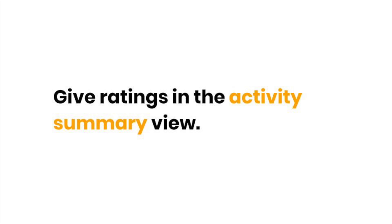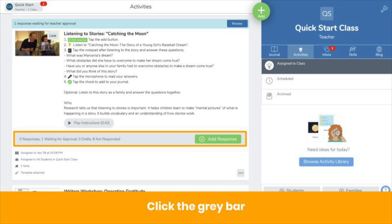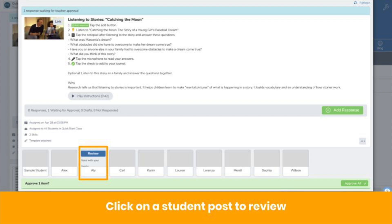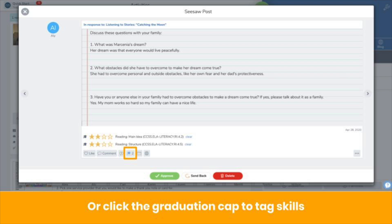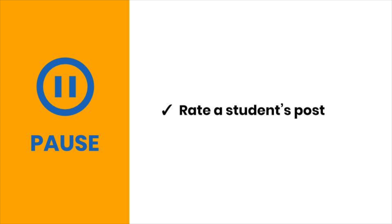You can also give ratings in the activity summary view. Click the gray bar on an activity, then click on a student post to review. If you've tagged skills to the activity before assigning it, you'll see them here — give your rating. You can also tag skills at this step by clicking the graduation cap icon. Pause now and practice rating student posts.